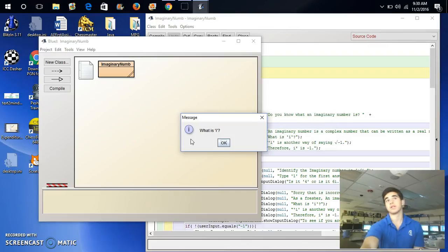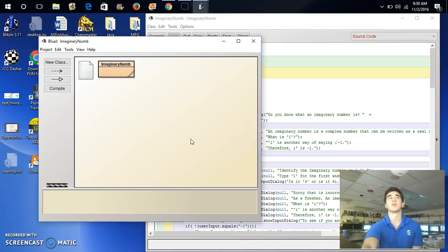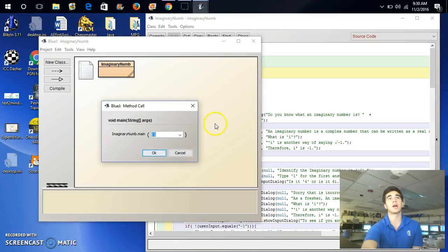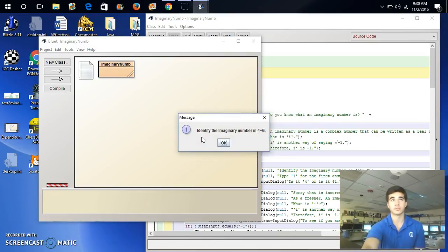What is i? i is another way of saying the square root of negative 1. Therefore, i squared is negative 1. So, we can rerun it, and now that we know what i means, we're ready for the next string of questions.